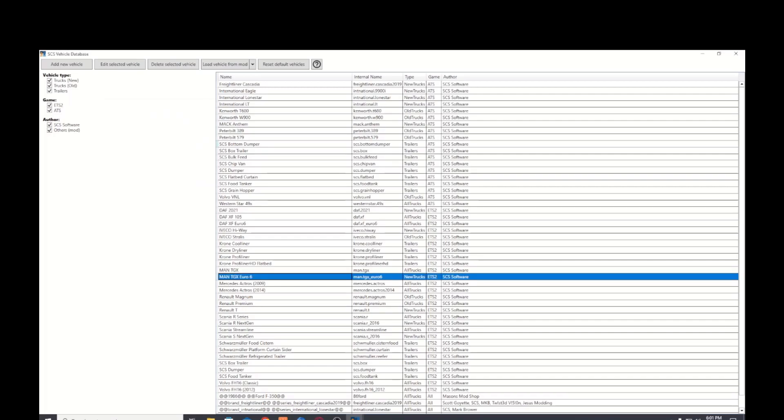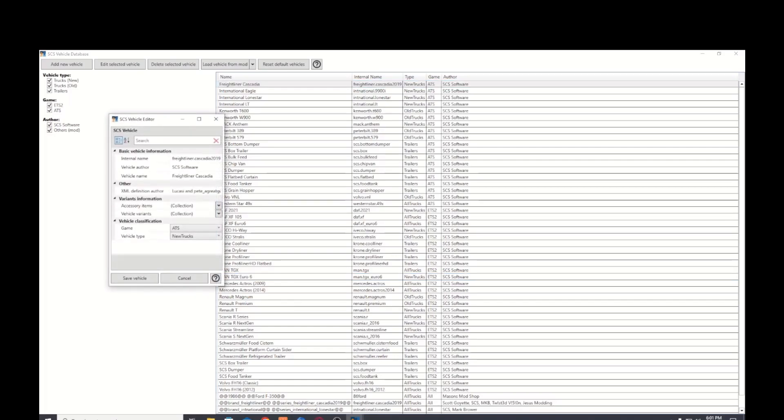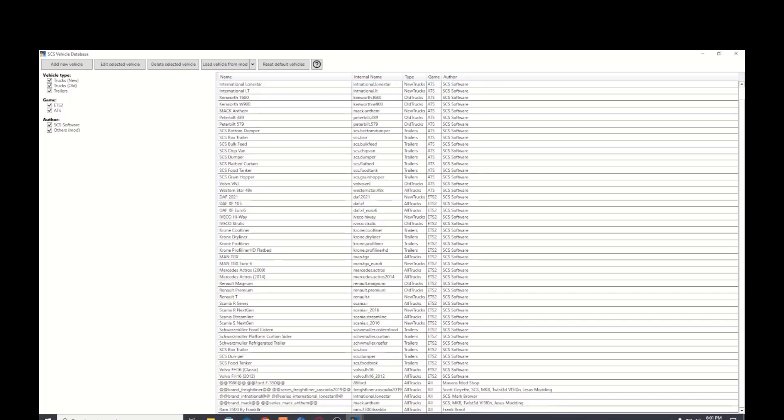You can double click on any of those trucks and then you can see the truck name at the top and all the information about those trucks, trucks, trailers, everything's in there.